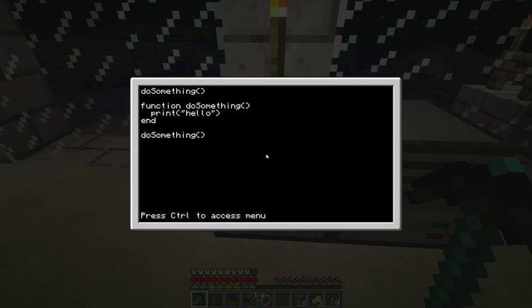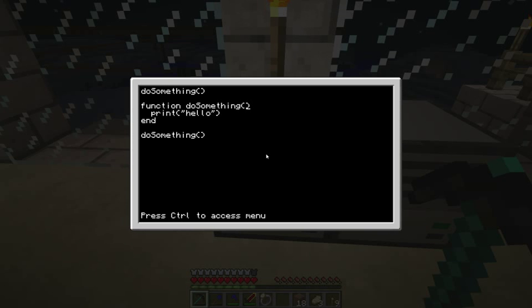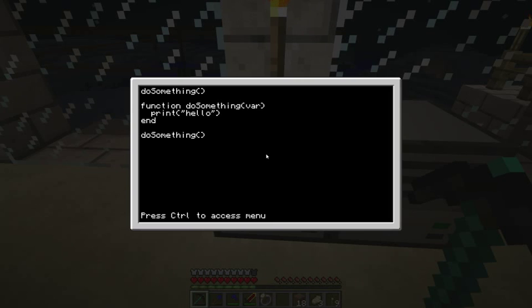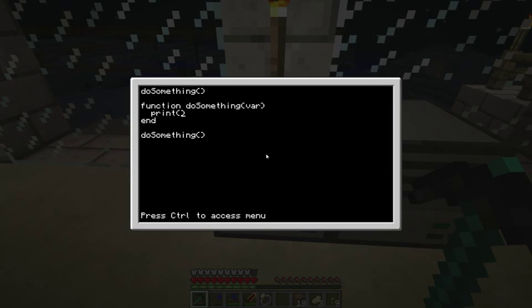So that's a very basic function. Now, functions also have these brackets here at the end. And what you can do is you can put variables into a function, or values into a function, and the function can use them. So let's say we're going to put something called variable in here. We're going to call it var. And rather than printing hello, we can print var instead.